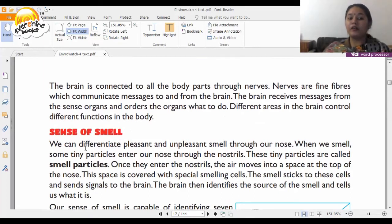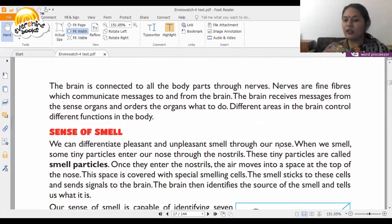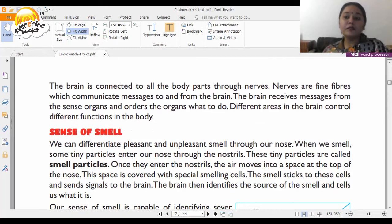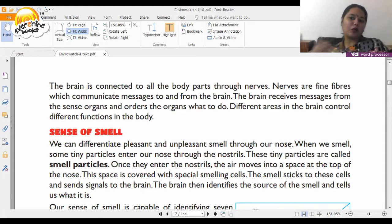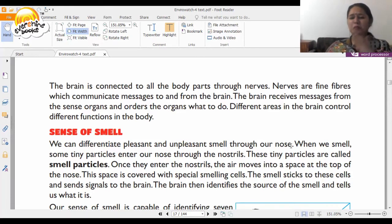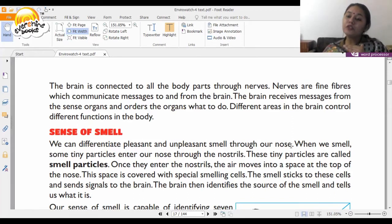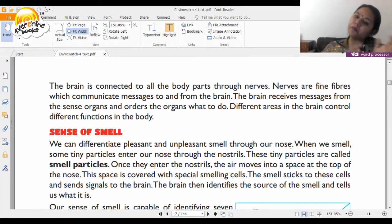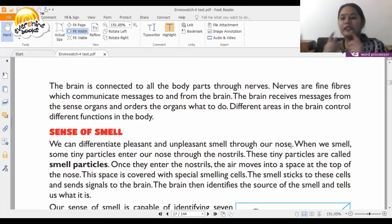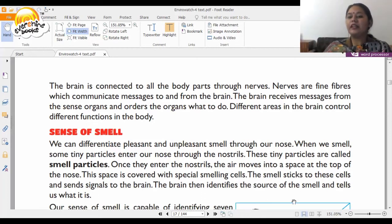The main function of the nose is that we can differentiate between pleasant and unpleasant smells. Like when you wear perfume at a party or when there's an unpleasant smell somewhere — it is your nose that helps you tell the difference.